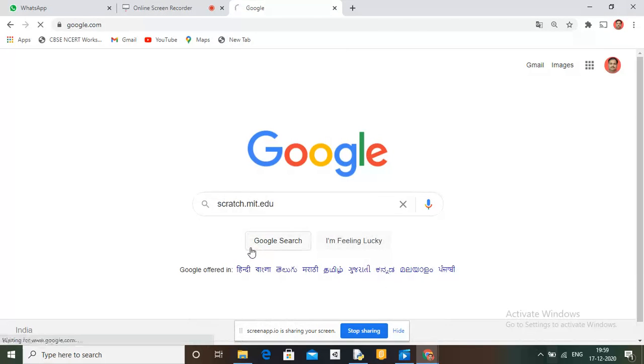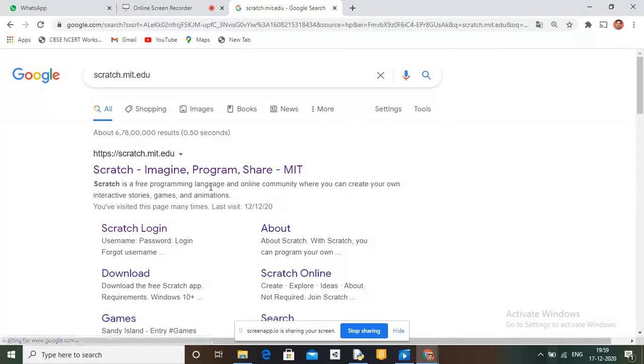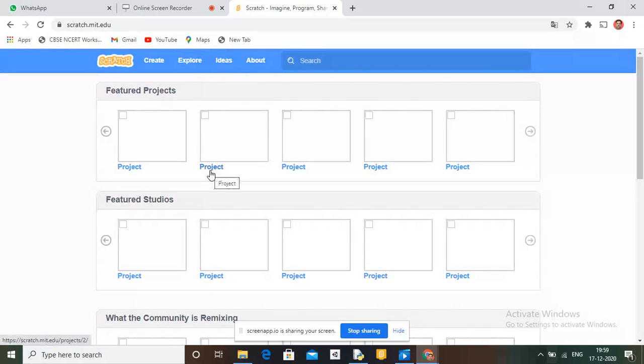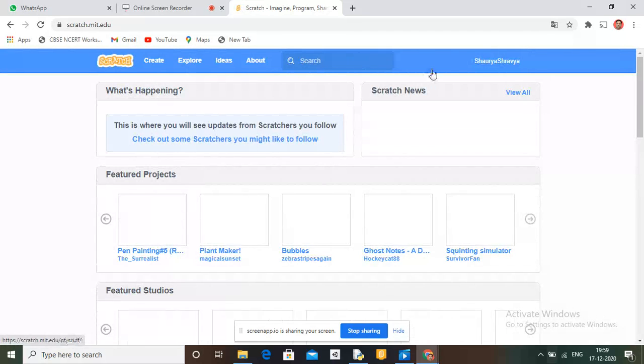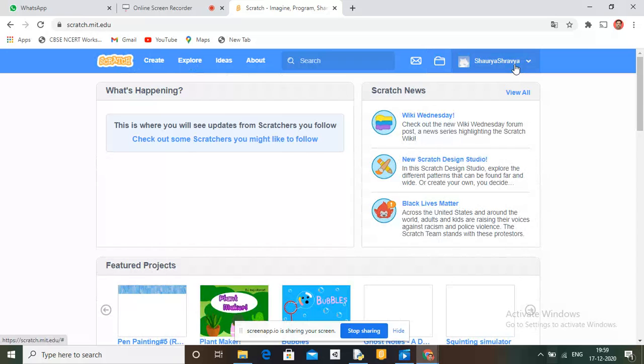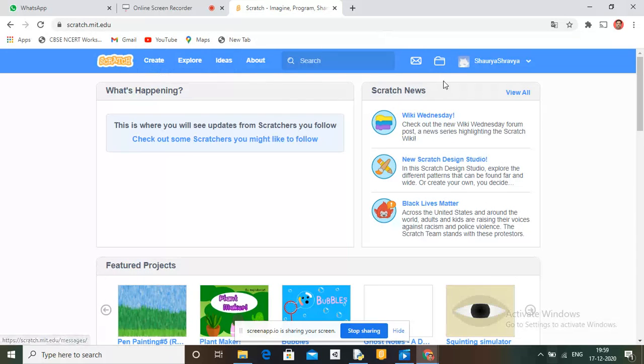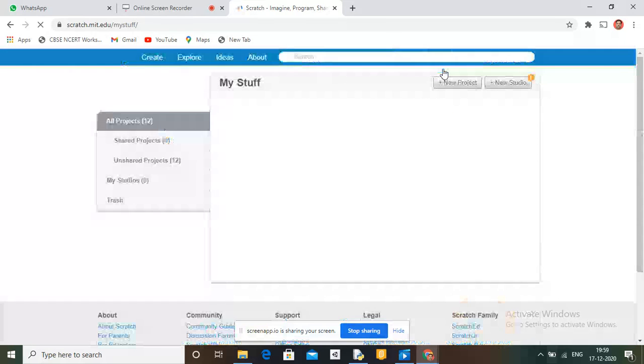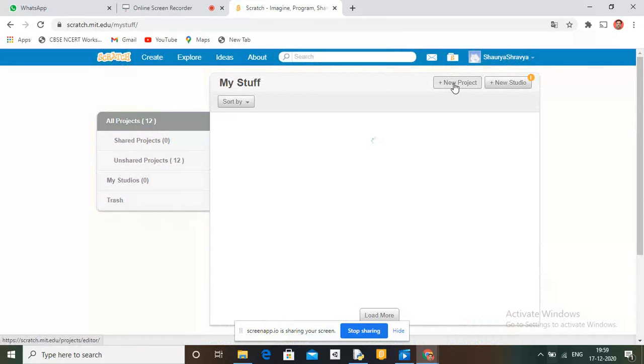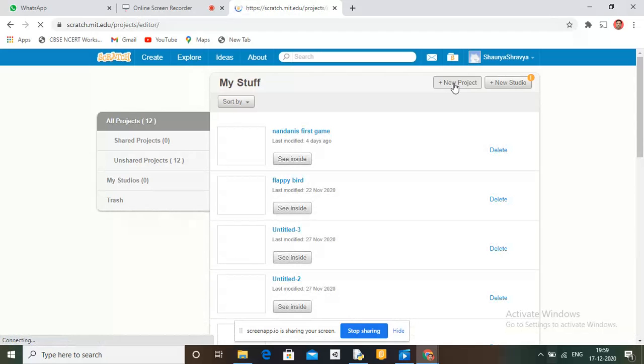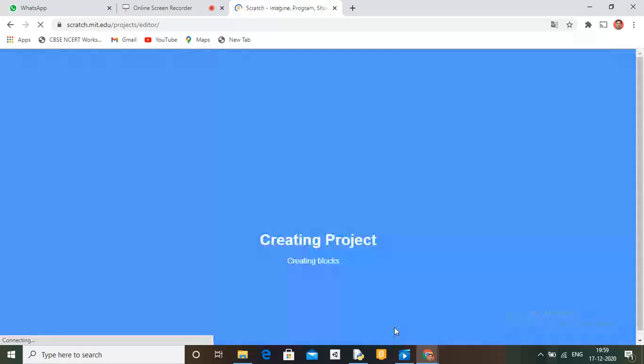I'm going to Scratch.mit.edu and clicking on this one. Now I have signed in and I'm going to My Stuff, New Project. We will make it an exe APK file. It will take a few moments to load.